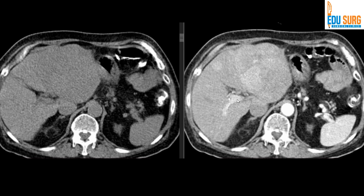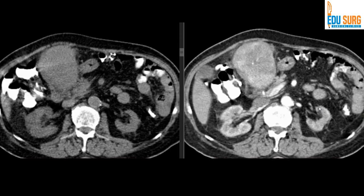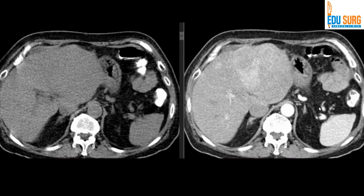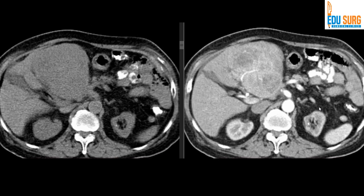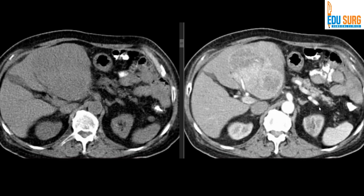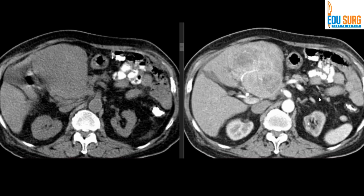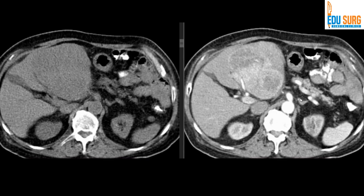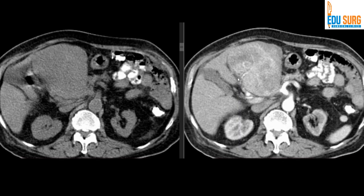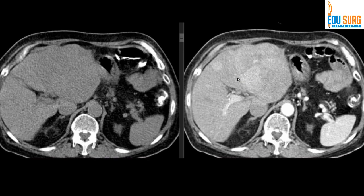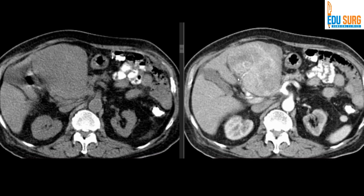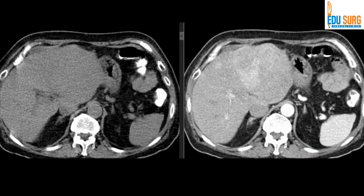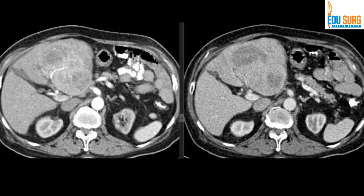Routine protocol scans don't do early arterial phase unless specifically asked for or it is a mistimed acquisition. So this is late arterial phase, which we previously called the pancreatic parenchymal phase. You can see the lesion filling up with contrast. The left branch of the portal vein is entering the fissure, so the lesion is in segment 2 and 3.